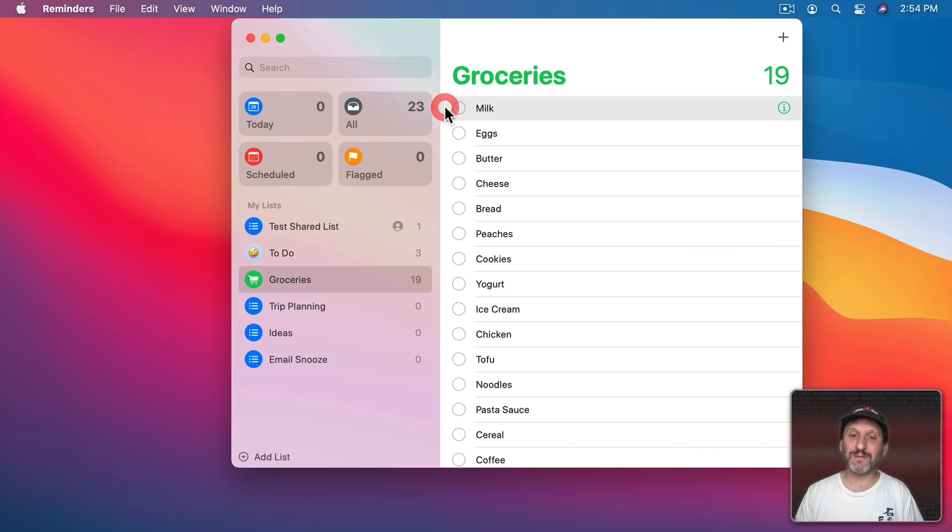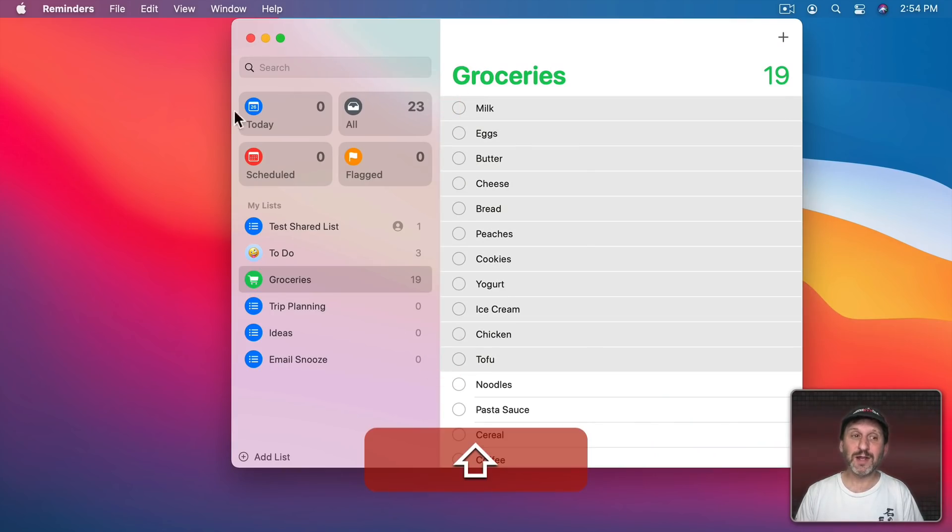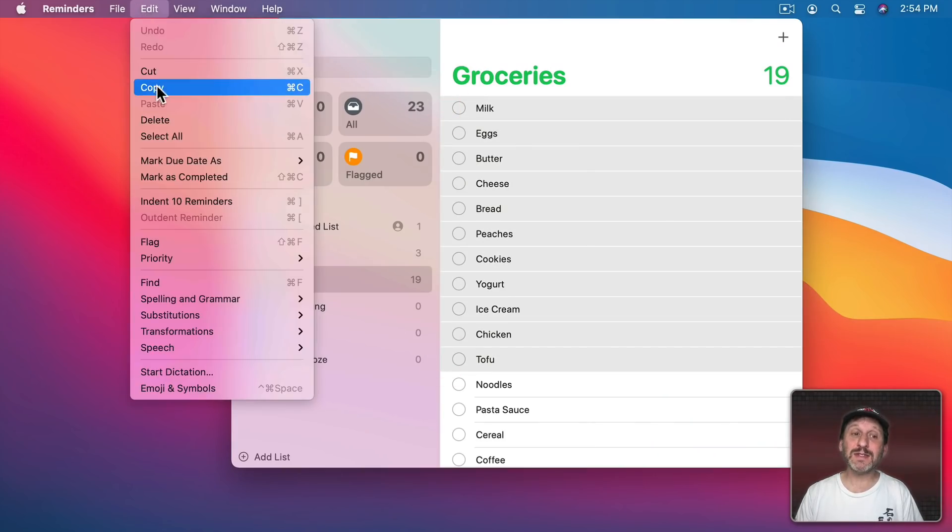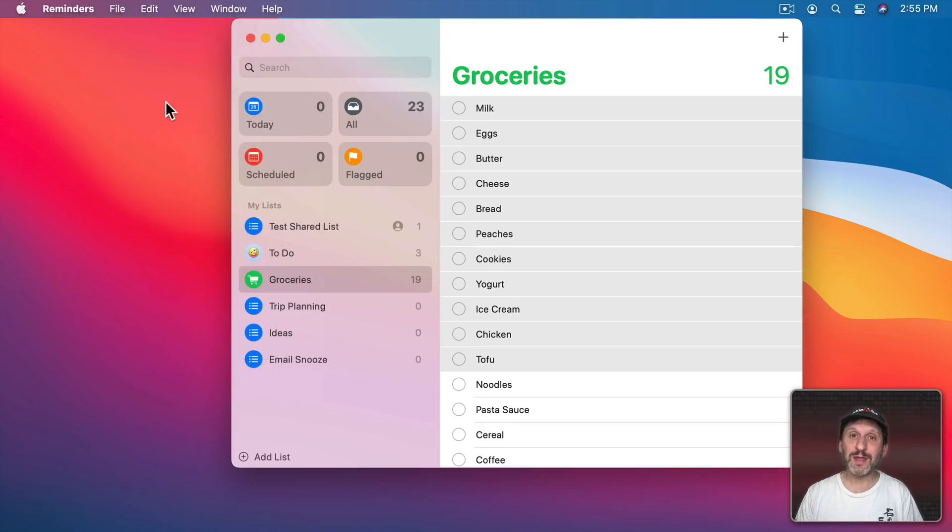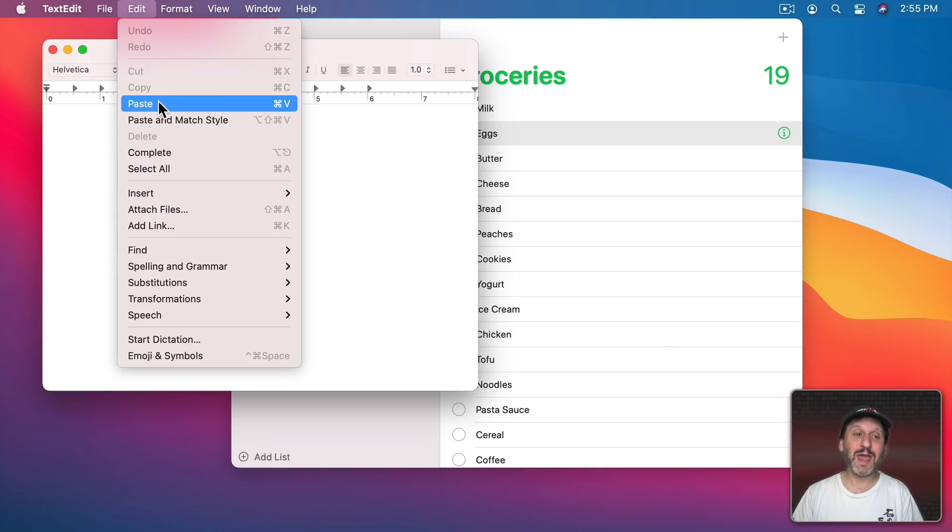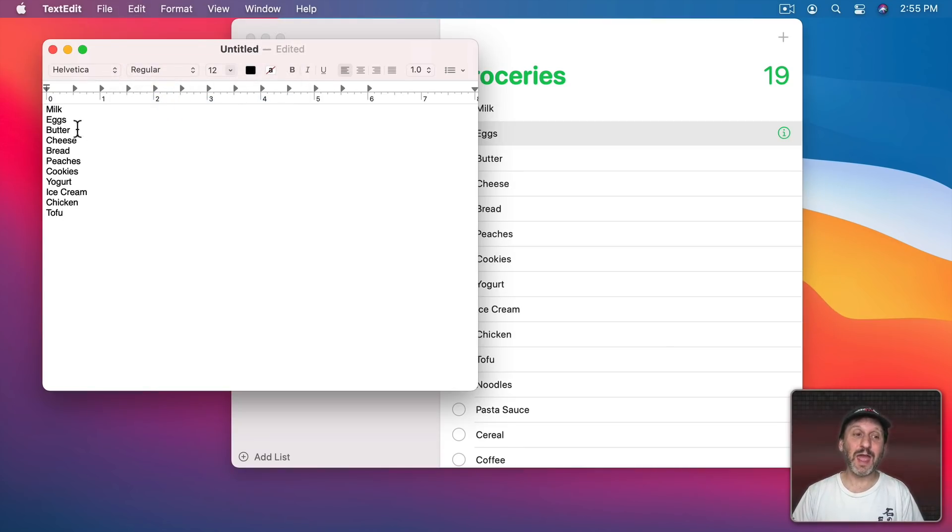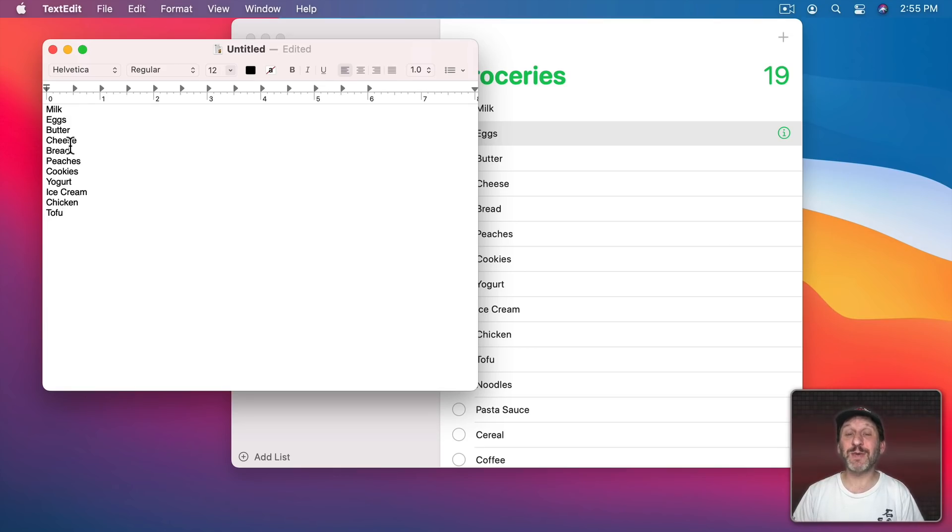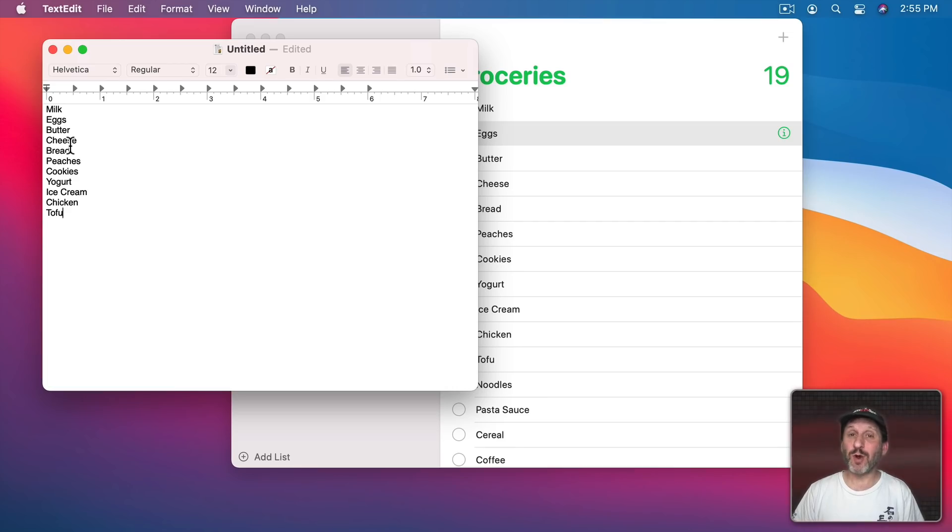So I can select the first item here, select maybe down to here. Now I can go to Edit, Copy, and then in another app like TextEdit I can Paste and there we go. The text from the Reminders list can now be copied and pasted. That's going to make it much easier to export your lists for backup or other uses.